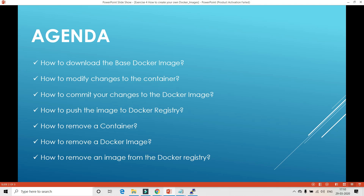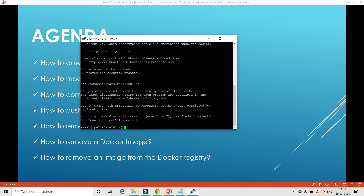Now coming to the agenda: we will learn how to download the base Docker image — I've explained this before but I'll do it again — then how to modify changes in a container, how to commit those changes to a Docker image, and how to push that image to the Docker registry. Once the demo is done, we'll remove the container, remove the local Docker image, and also remove the image from the Docker registry.